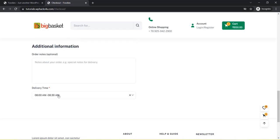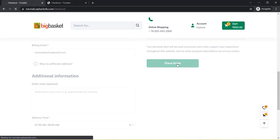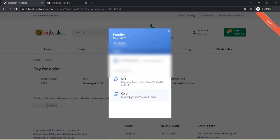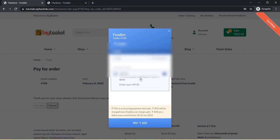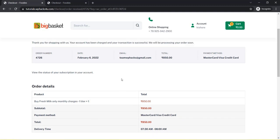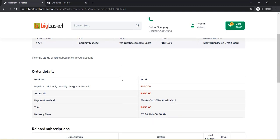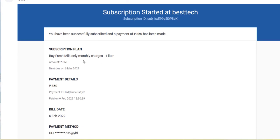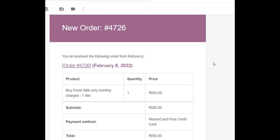A delivery time choosing option is available, so the customer can choose the delivery time and click on place order. Once the order is placed, it takes them to the account section where they can check out using UPI or card payment. Once checkout is completed, they can see all the details, and they will also receive an email notification with banking details.